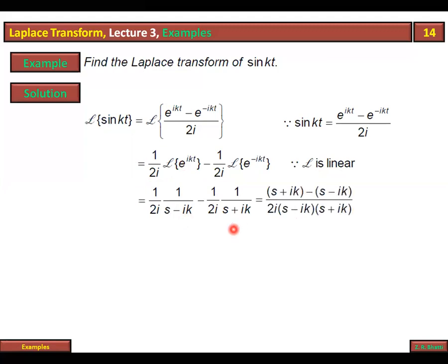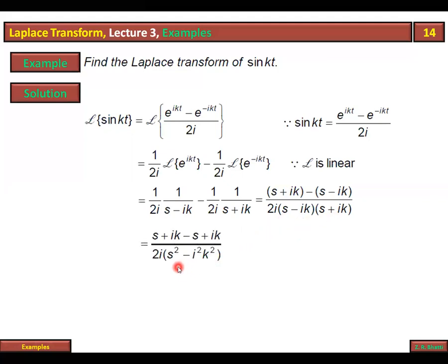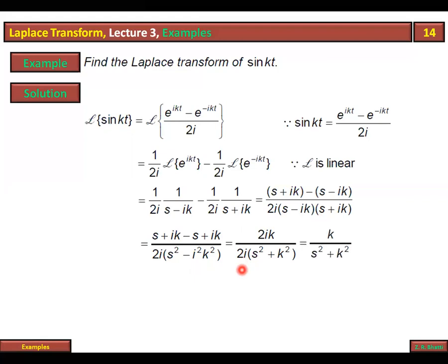Taking the LCM of 1/(s minus ik) minus 1/(s plus ik), the numerator becomes (s plus ik) minus (s minus ik) = 2ik. The denominator is s² plus k² (since i² = -1, so minus (ik)² = plus k²). After cancellation, the result is k over (s² plus k²).